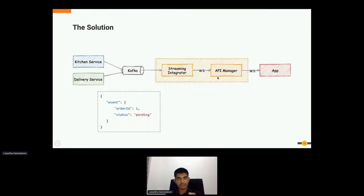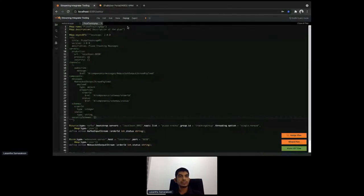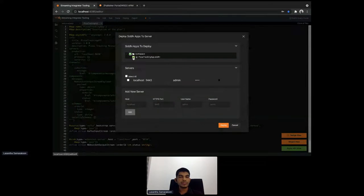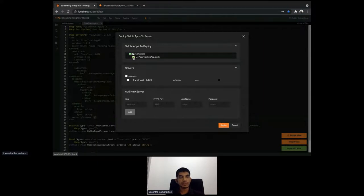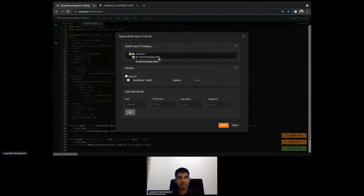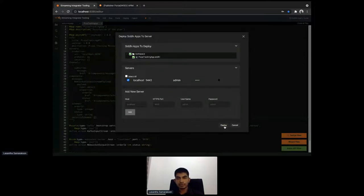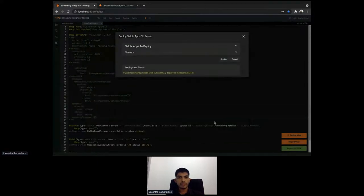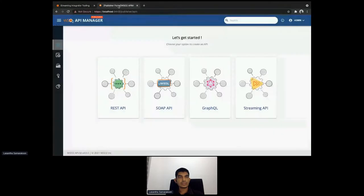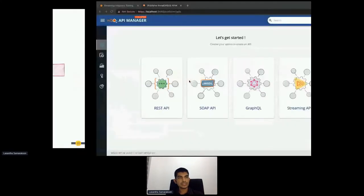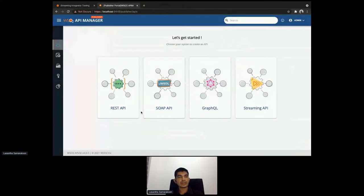Now I save this and we need to create a managed API. We deploy this application to the streaming integrator runtime server. The runtime will sync with the API Manager and deploy the AsyncAPI definition there. From the API Manager, using this AsyncAPI definition, we can create a managed API out of it. I select the SIPD application, select the streaming integrator runtime running on localhost 9443, and click deploy. You can see the file is deployed.